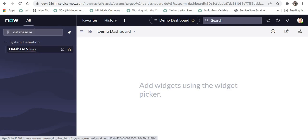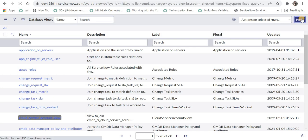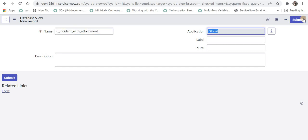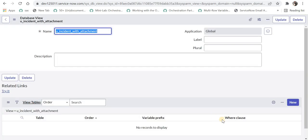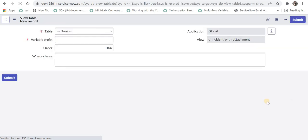If you don't have admin access you will have to ask your admins to create this database view for you. I'll click on New and then I can name the database view as I want. I can say 'incident with attachments' and then I will save this. Now under View Tables I will again click on New where I will have to give the table name.